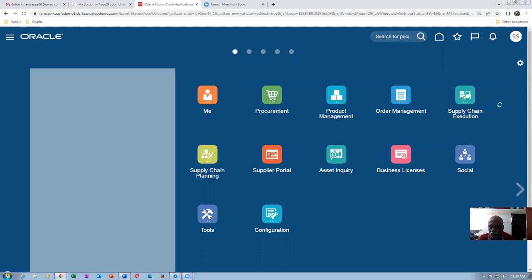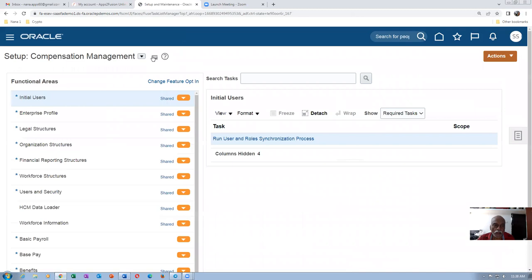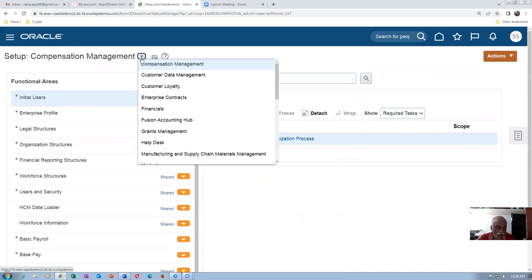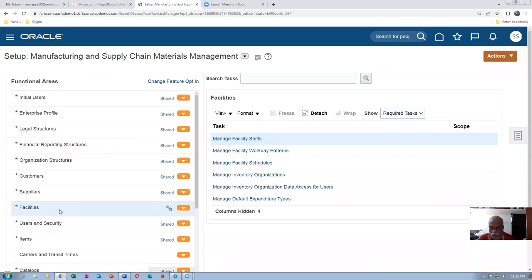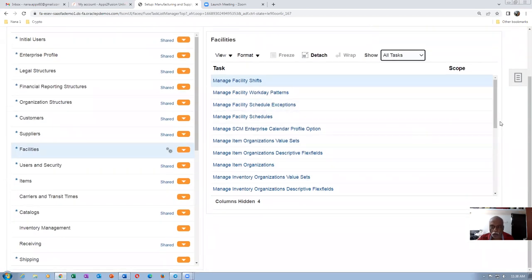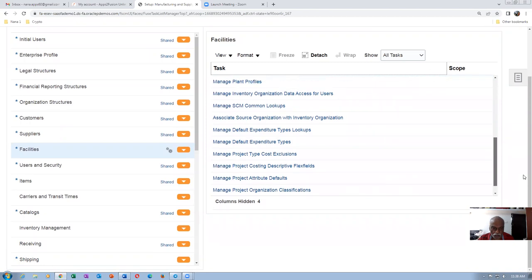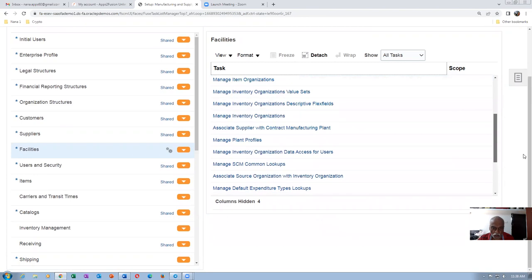First, let me go to the FSM area — Setup and Maintenance. Go to Manufacturing and Supply Chain Management. All your inventory orgs are basically done on the facilities. Facilities are basically mapped to your orgs. If you go there, it shows you the required tasks. Click on all tasks.